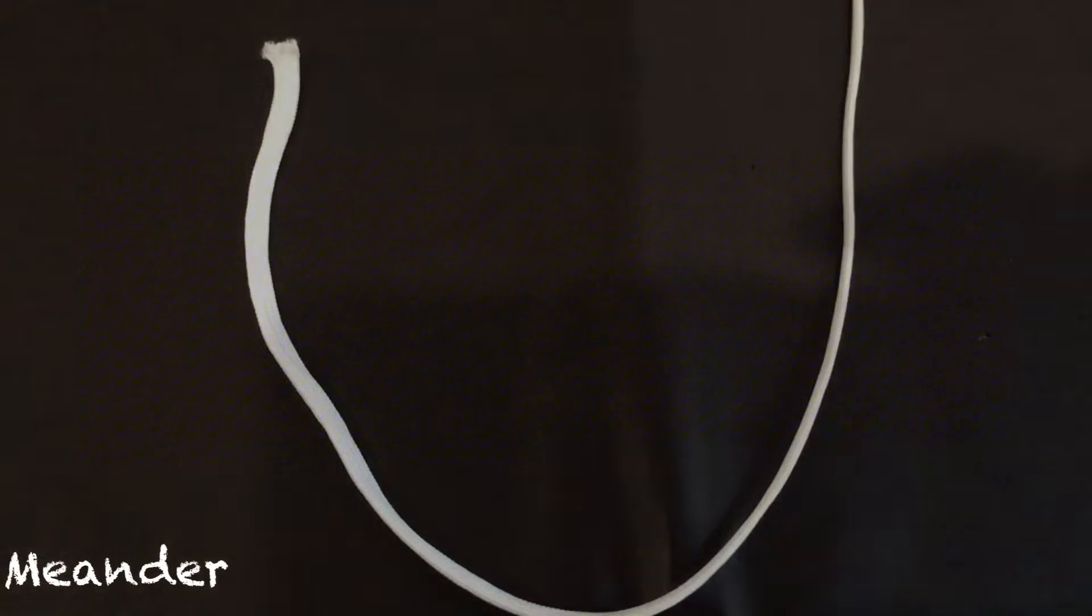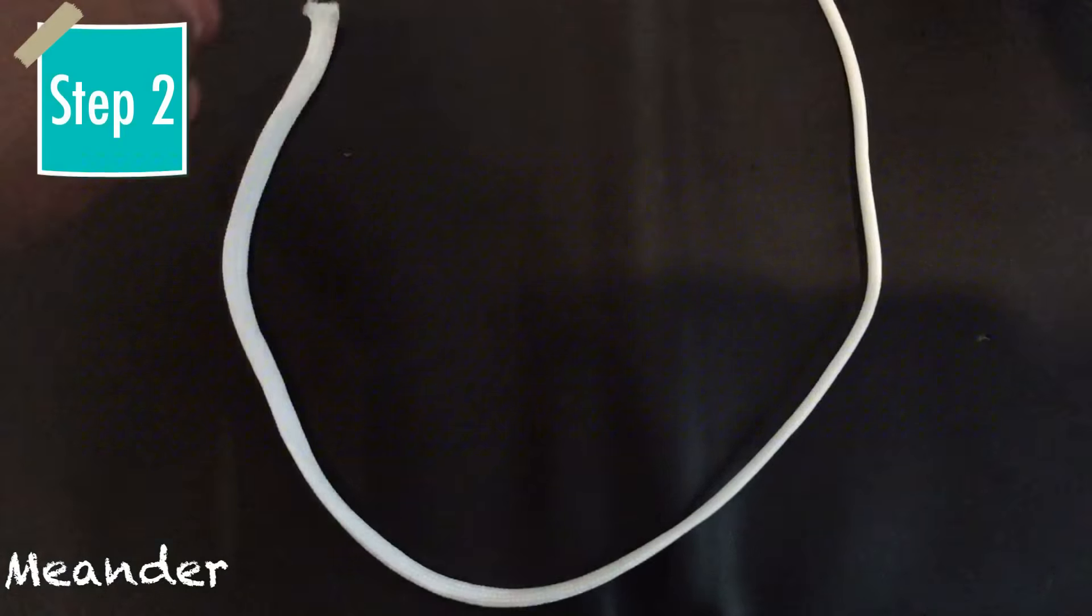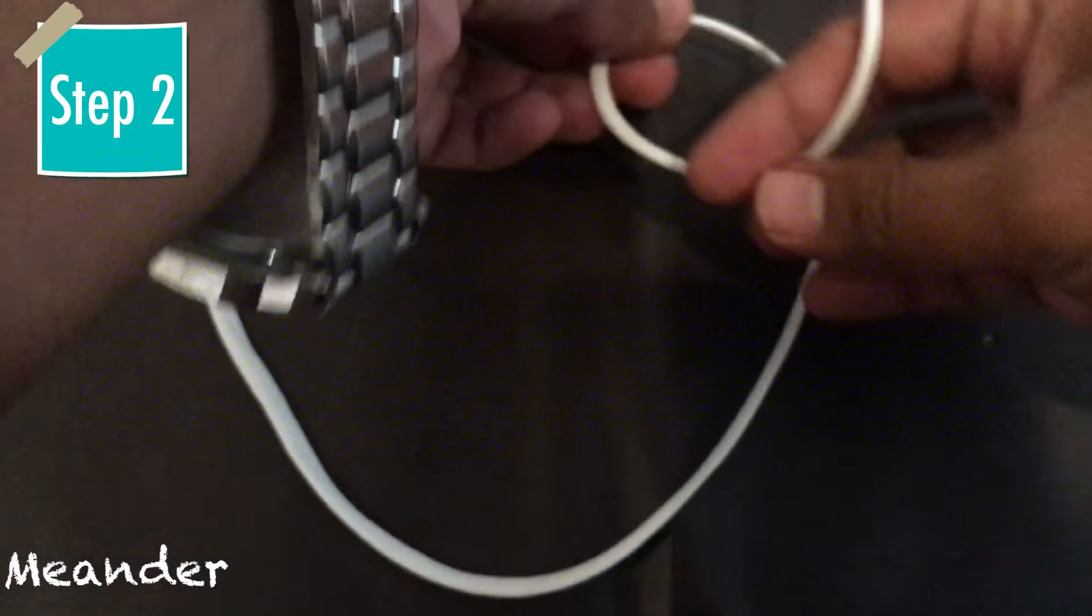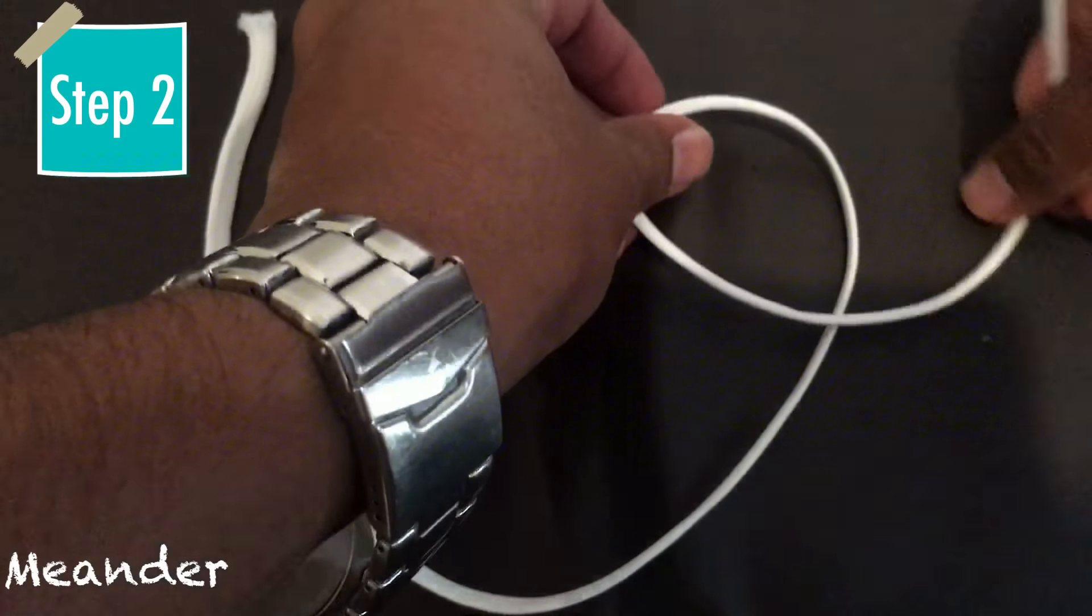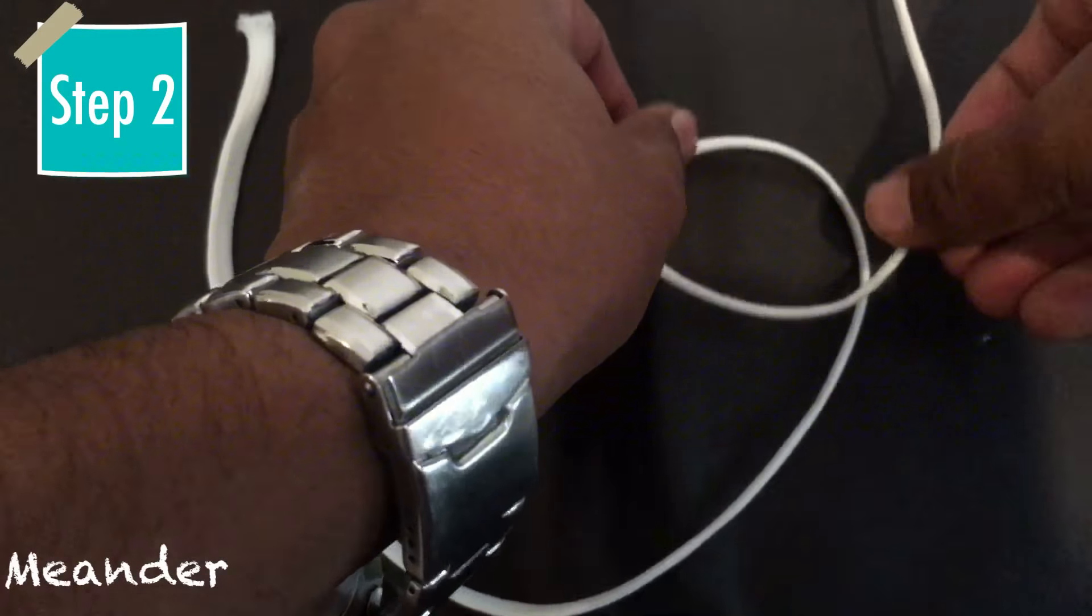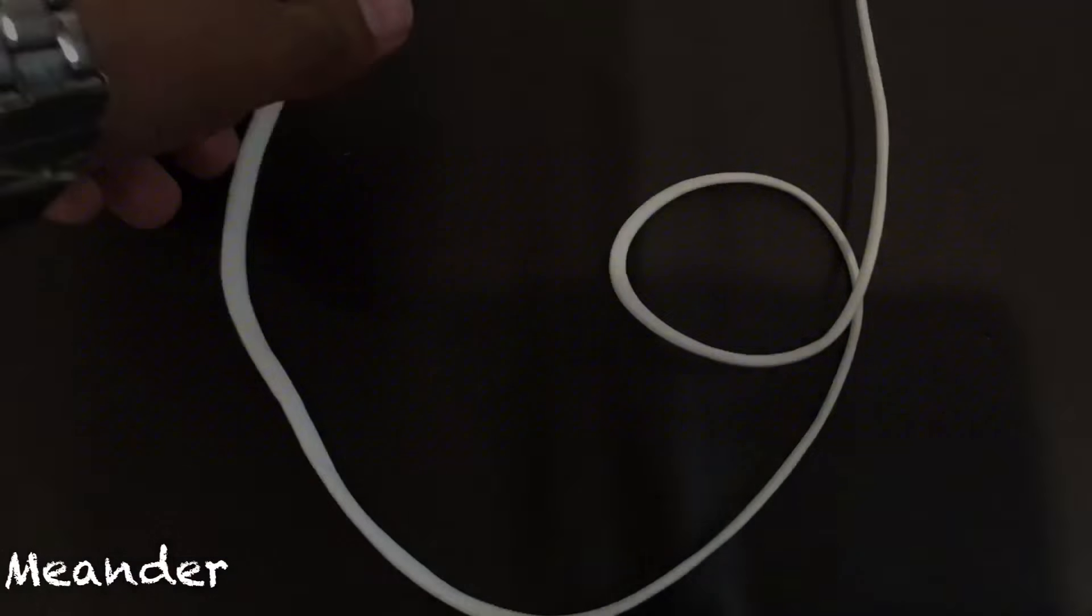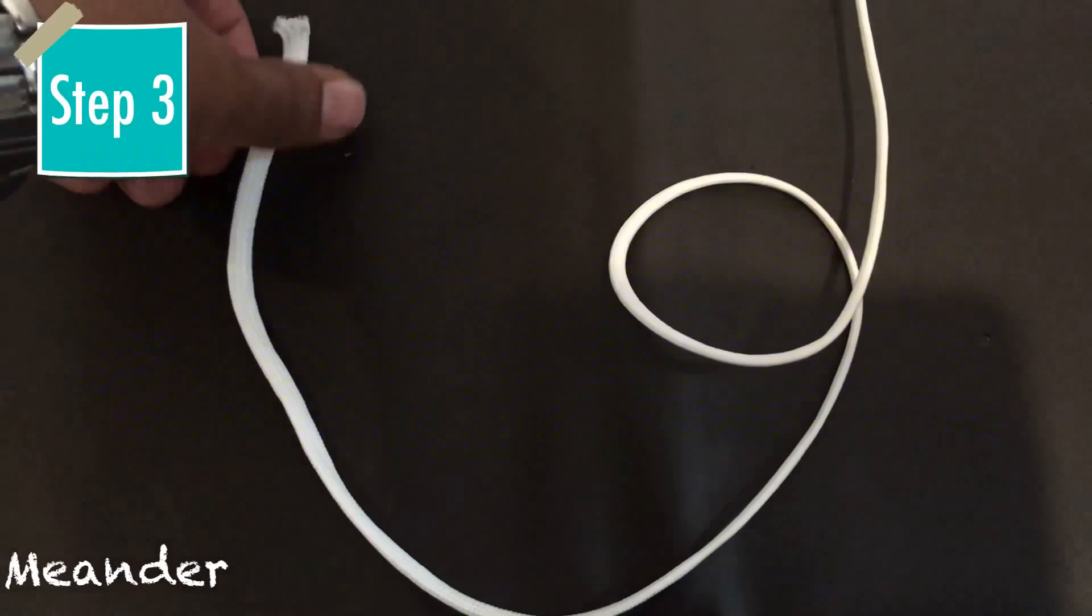In the second step, you make a loop with this end of the line, just like that.